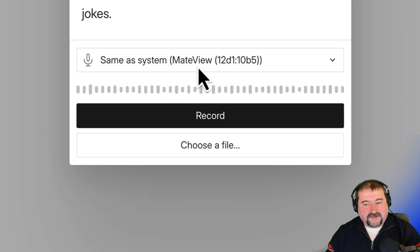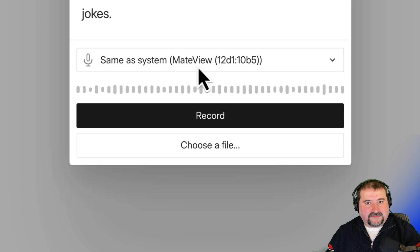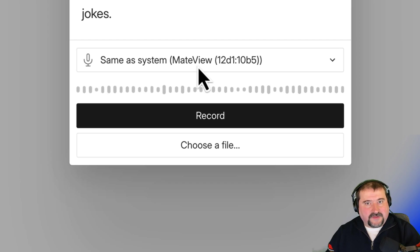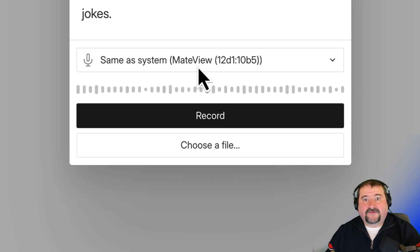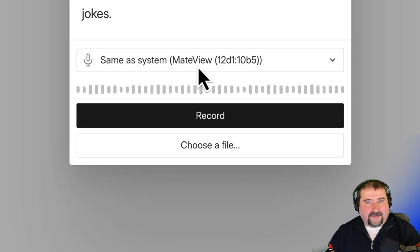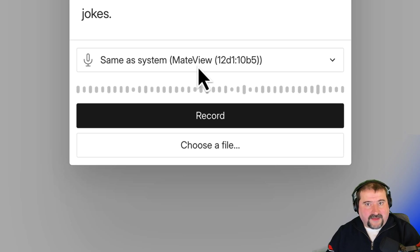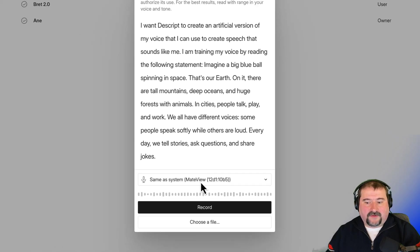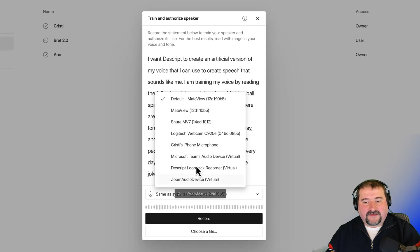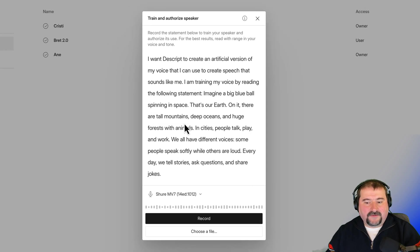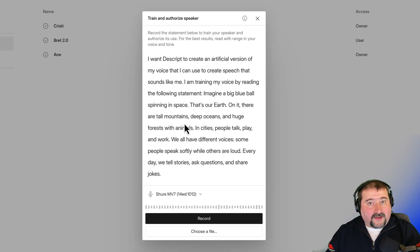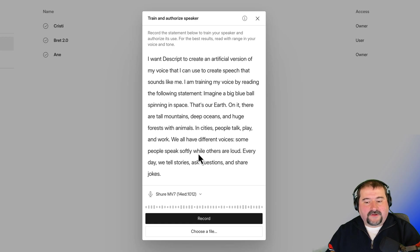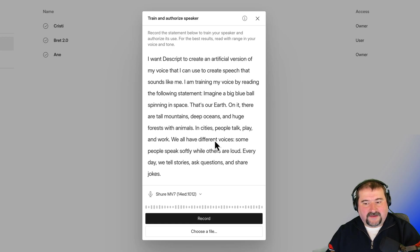Because if you have any background noise or anything like that, it's going to actually be part of the voice at the end. So if you have any noise happening in the background, Descript is going to create the voice with that noise in the background. So in this case, I'm going to just select my microphone here, the one that is very good quality. So I'm going to click record and read this statement. Here we go.